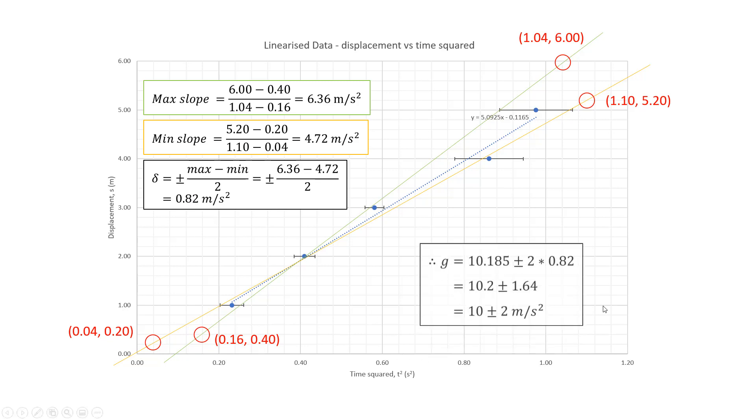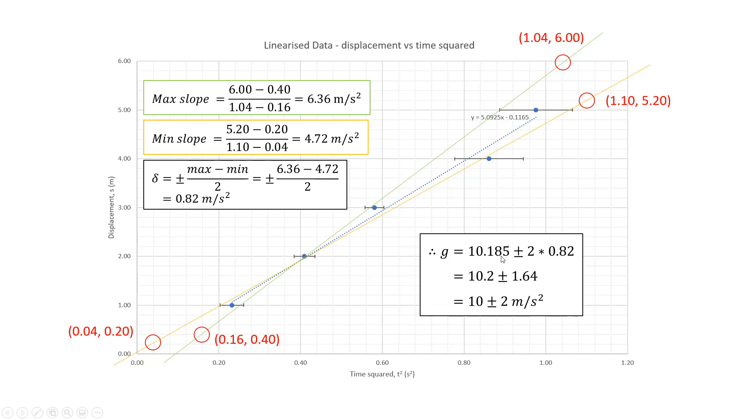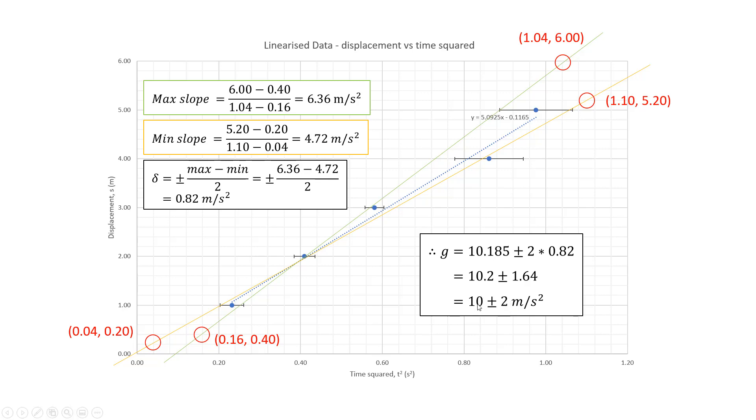And we get G is 10.185. That's double our slope of our trend line. Plus or minus two times, because we're doubling everything, two times 0.82. So 10.2 plus or minus 1.64. And of course our rule when we round off our uncertainties, is we round off to one significant figure and then,